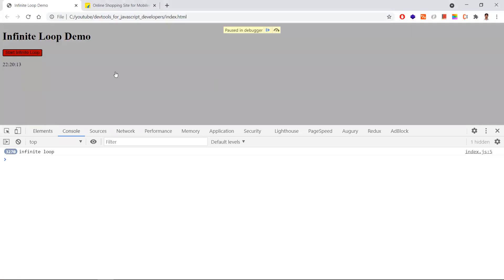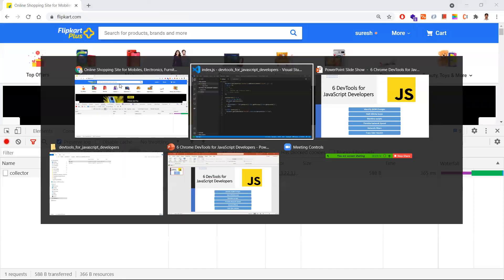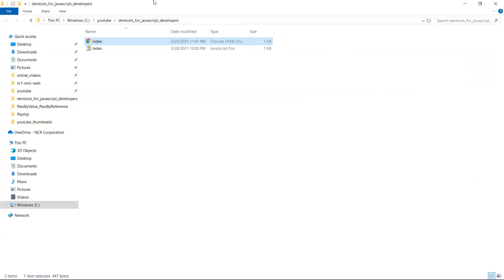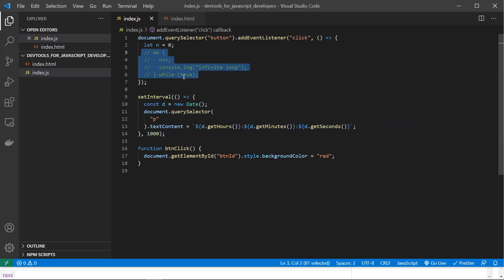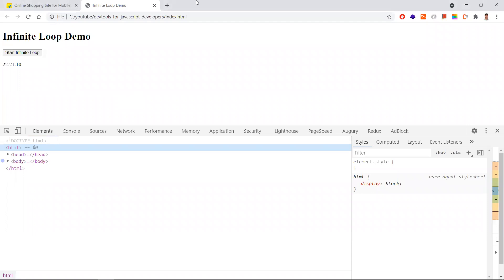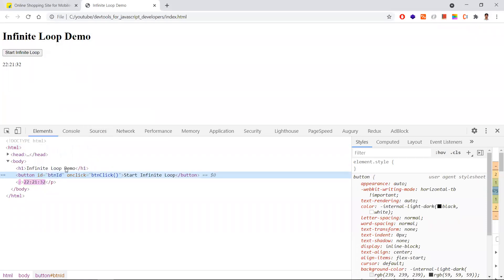The second dev tool is about identifying infinity loops. You may have heard about for loops and while loops in JavaScript. Sometimes our code may lead to infinite loops if the condition in the for/while loop is not set correctly. When we get an infinity loop, the browser eats all the memory and gets stuck. We can't easily identify which code is causing the infinity loop because there could be many for loops in our code. Let's see how to halt the infinity loop and find out where it's occurring.